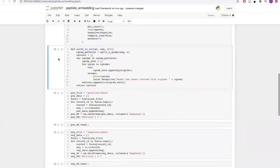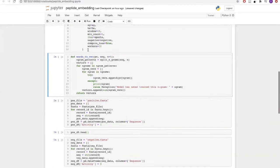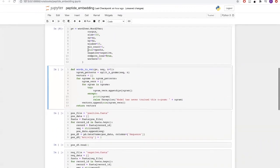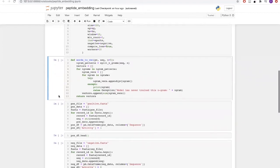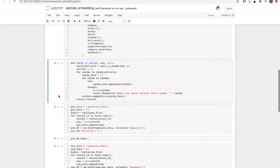Next we will define a helper function which will take in the Word2Vec model which we have just created, the sequence, and also the kmer size, and it will embed the sequences into vectors of dimension 100.